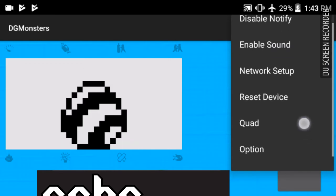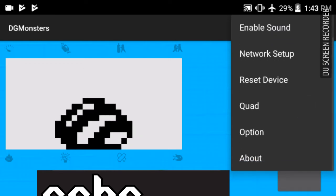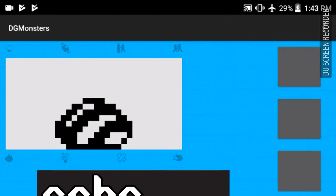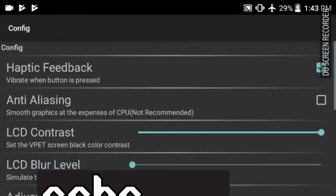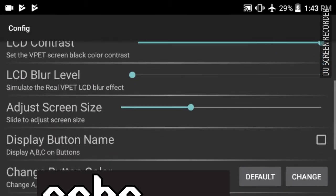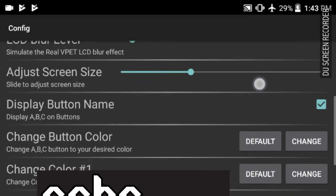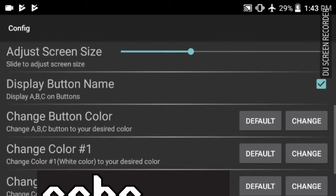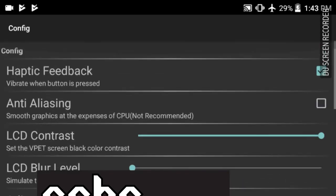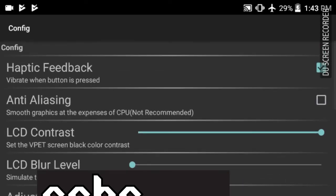See what we can edit. Options. Help, feedback, anti-aliasing. Adjust screen size, so we can change the screen size and all that. Display button name. Let's go ahead and do that. Well, we can change the button color and all that. I guess I'll go ahead and do that next time. Let's go ahead and see if this guy's hatched yet.